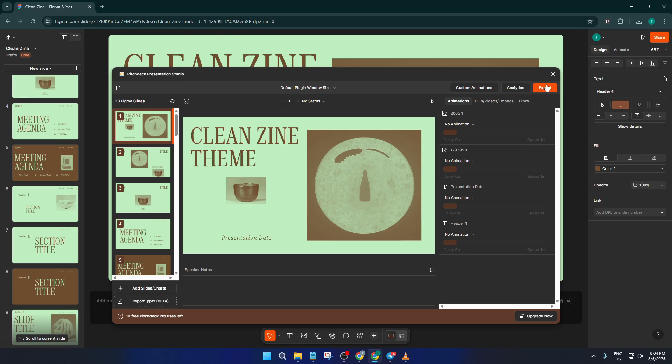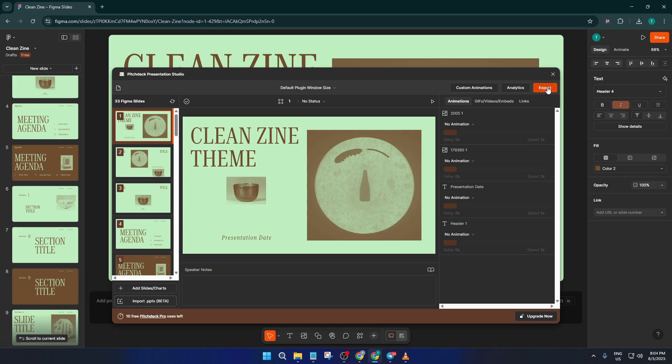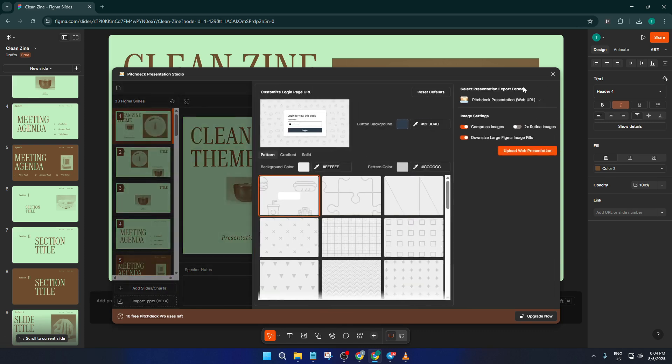Here, you'll want to look for the export options. There should be a clear export button, usually toward the bottom or side. When you hit Export, you'll be prompted to choose your presentation format. This is really crucial.